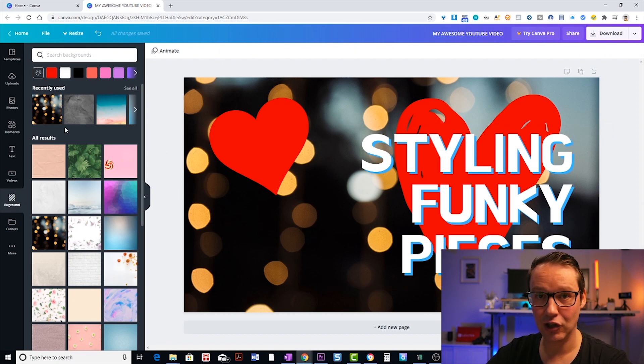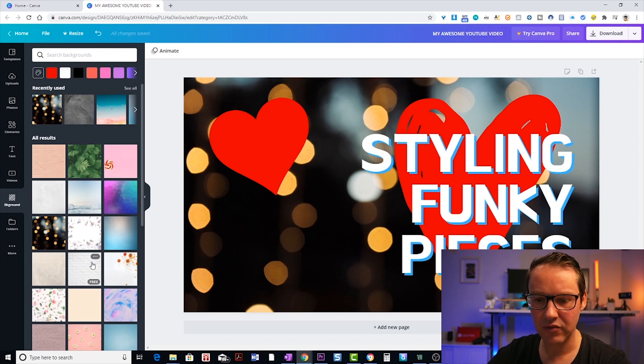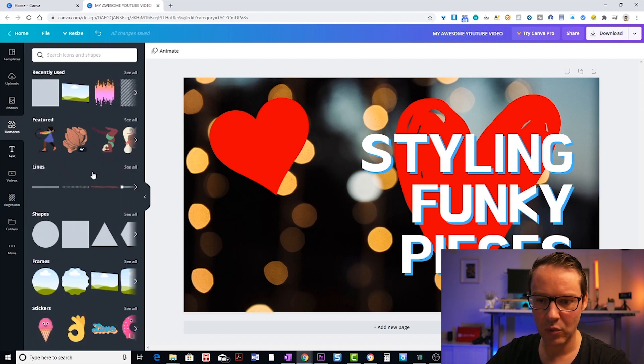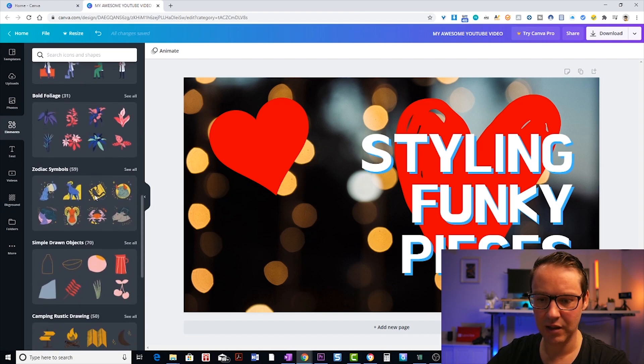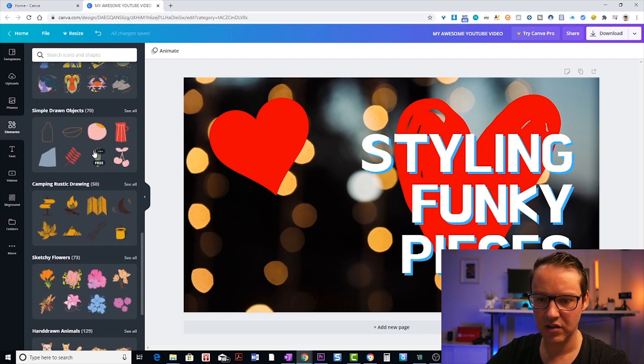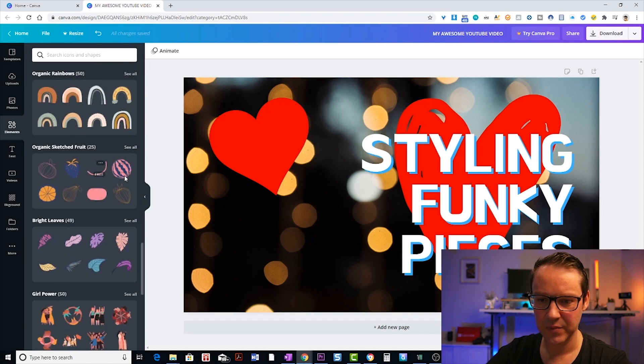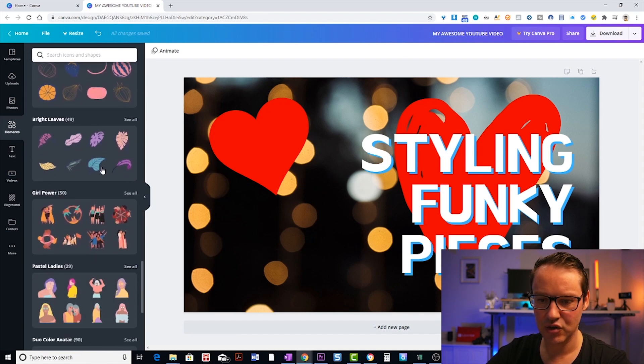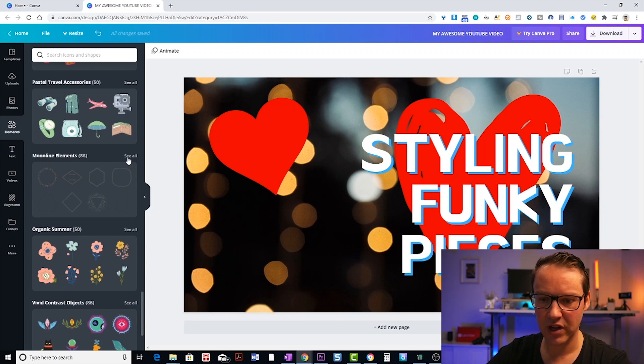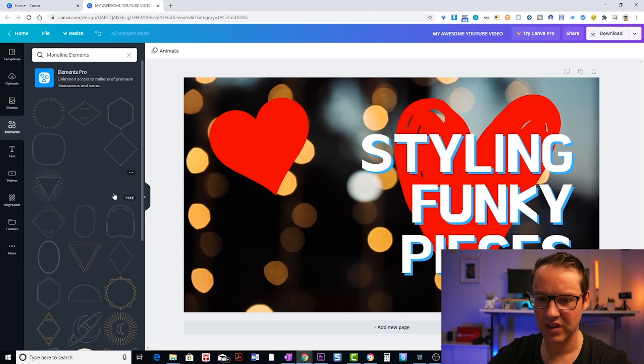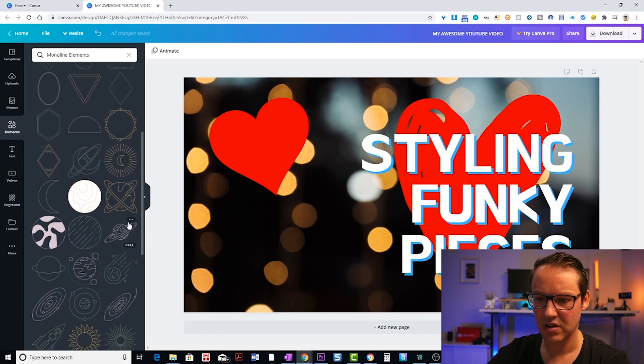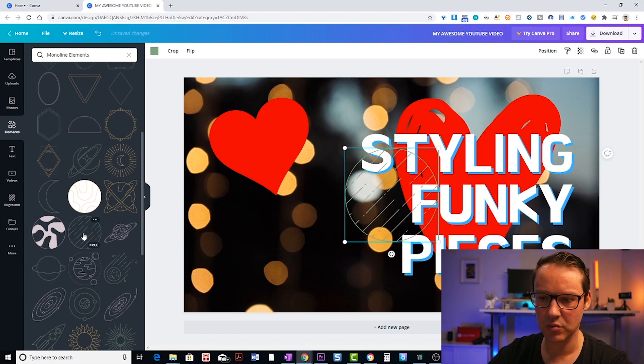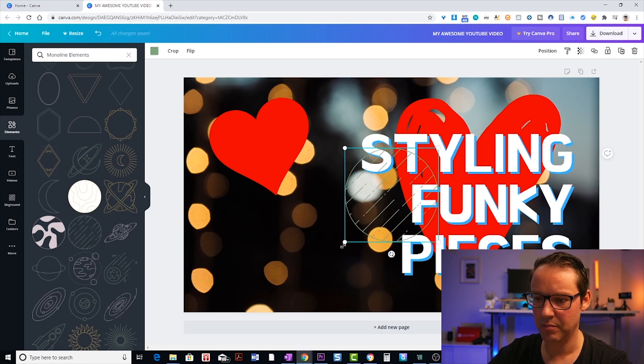Now you can add lines. If you want to put some kind of lines around here, also in elements, So you've got your lines here, but also in elements, if you scroll down, you've got kind of simple drawn objects there and you also have monoline elements. So if we have a look at all of those, you can add like kind of these nice star bursts and stuff like that in as well. So sometimes they might look a bit cool, add a bit more layered texture. So I'm going to add this one here and show you what I mean.